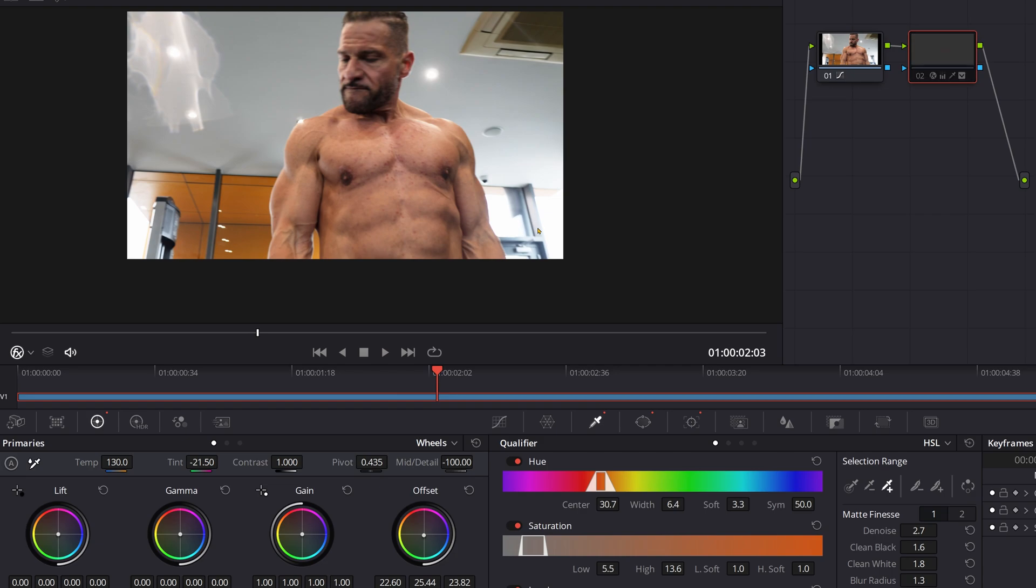So that's one way of getting rid of blemishes. Again, it's not absolutely perfect but it definitely takes your attention away from these to this. Thank you for watching!